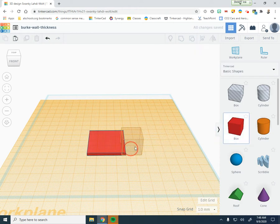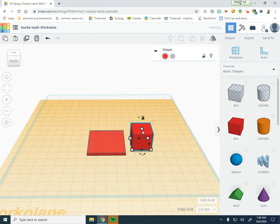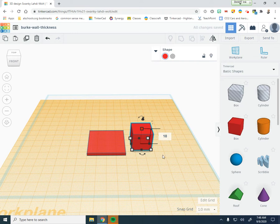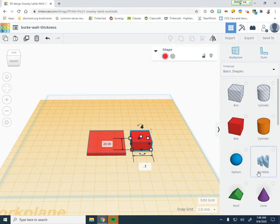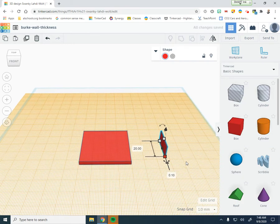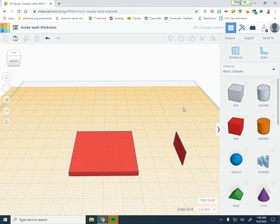Drag another box onto the work plane. For this box, we're going to make it 10 millimeters tall — we don't want it to be super tall. Keep it at 20 millimeters long. But for this very first box, we're going to make it 0.1 millimeters thick. So this is going to be a super, super thin wall.